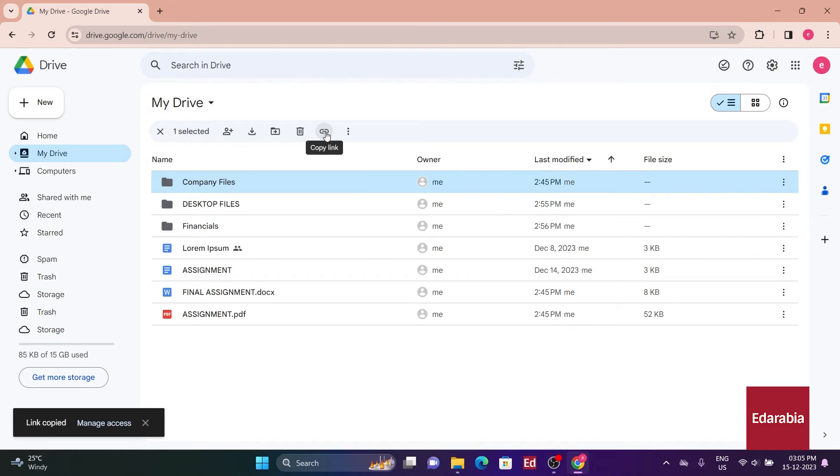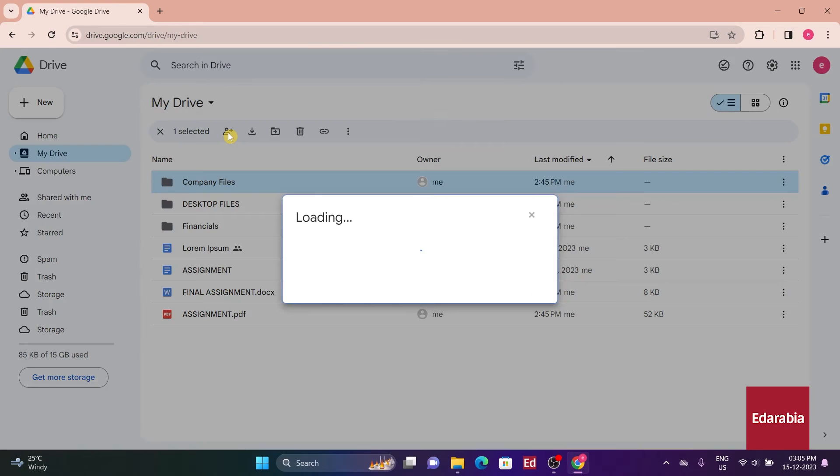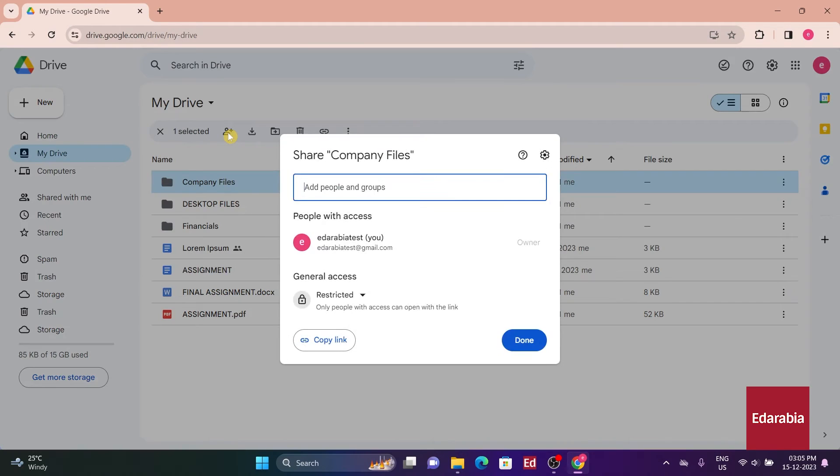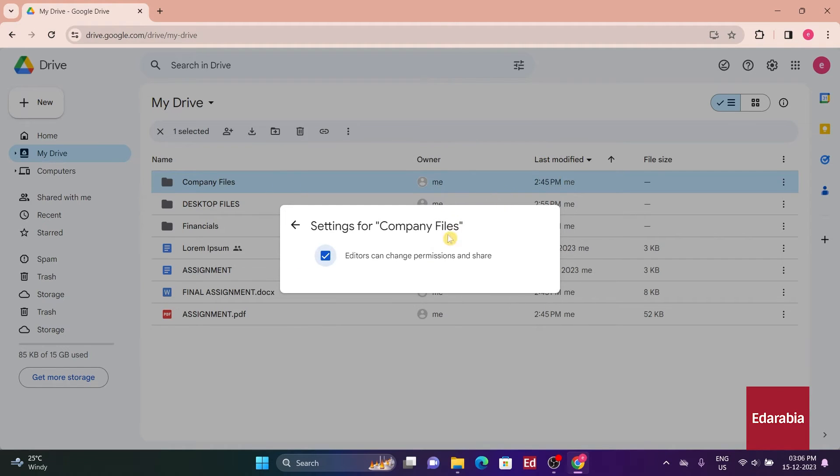Adjacent to that, there's an alternative method to share a file with specific individuals. You have the flexibility to switch between generating a link and sharing with individuals or groups. Clicking on the settings gear also allows you to configure permissions when sharing the file.